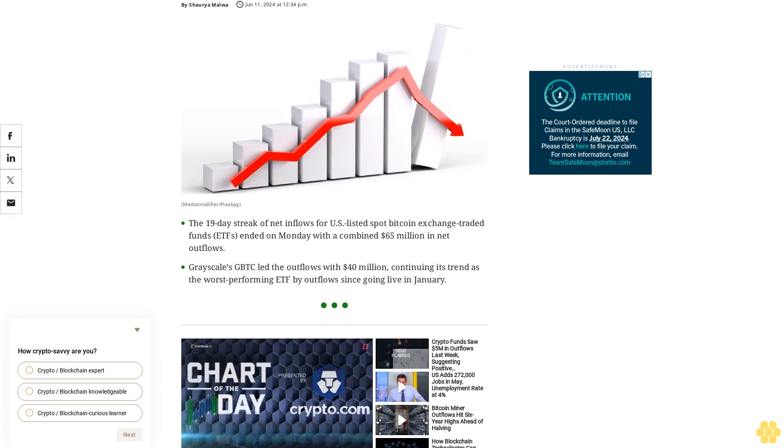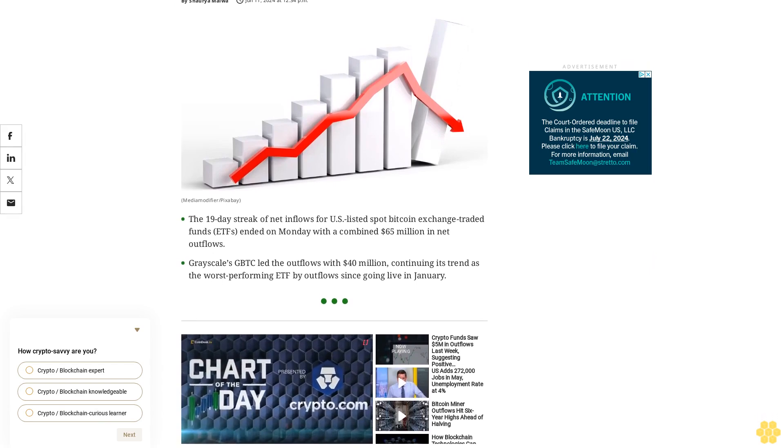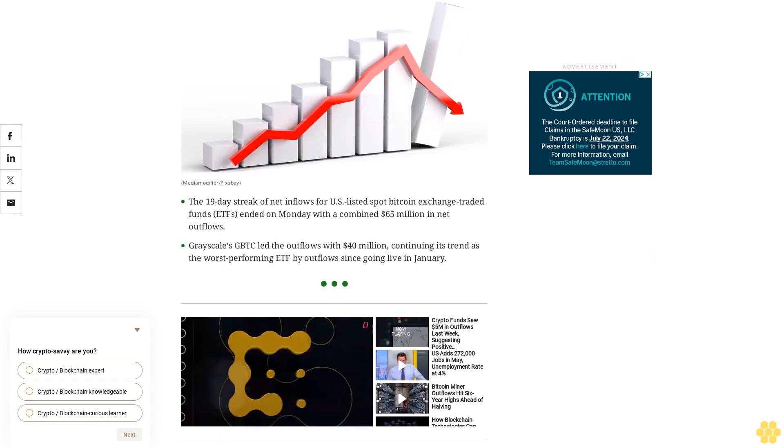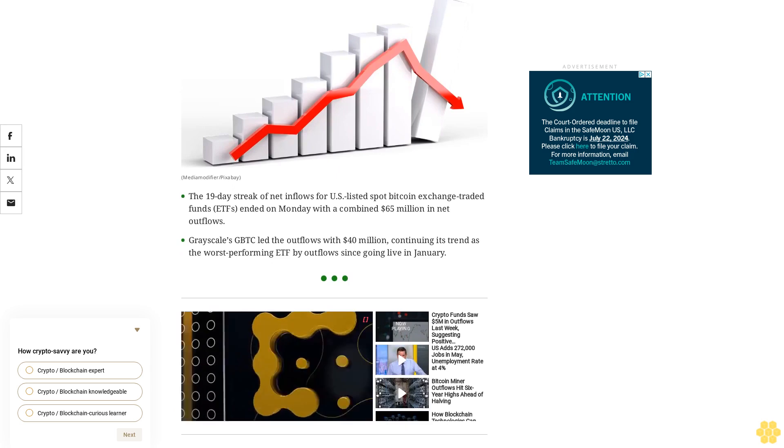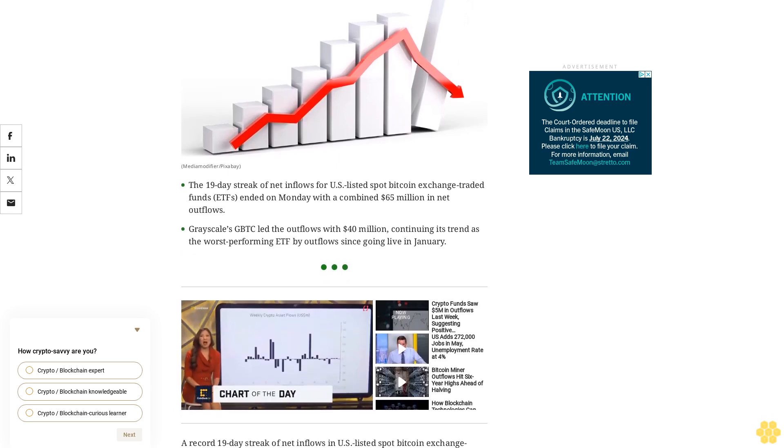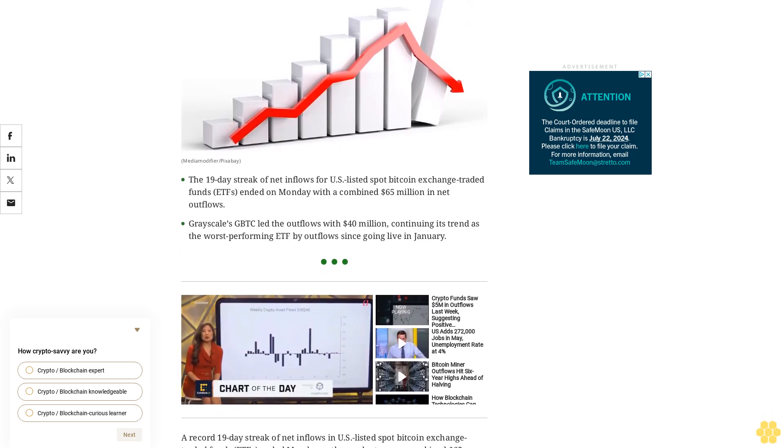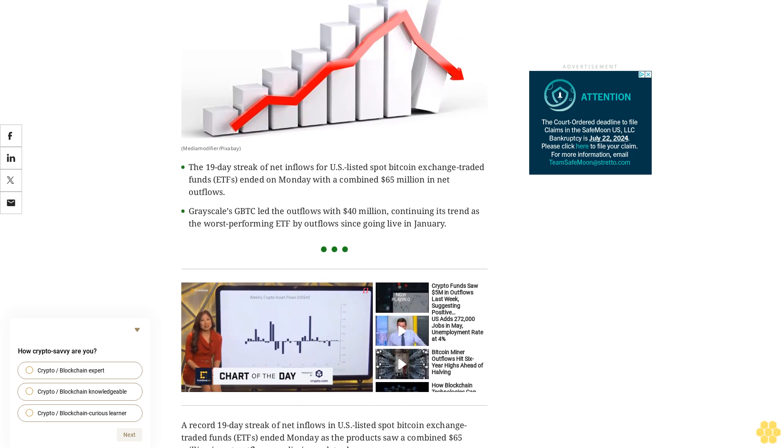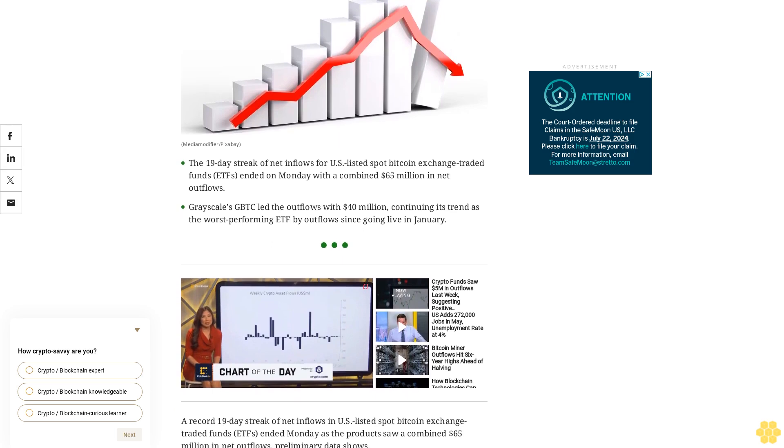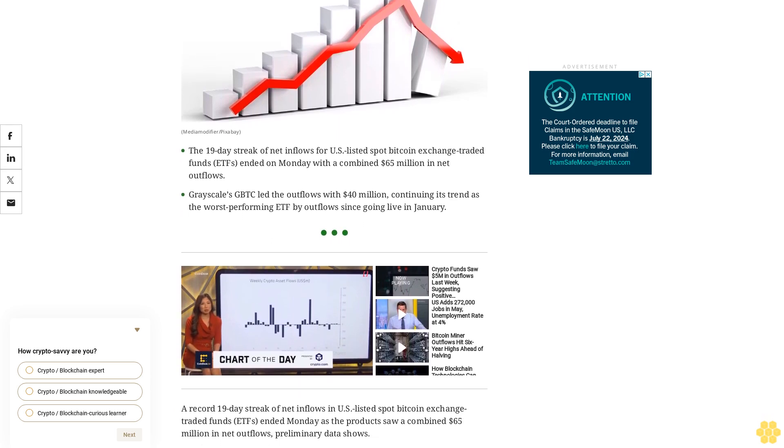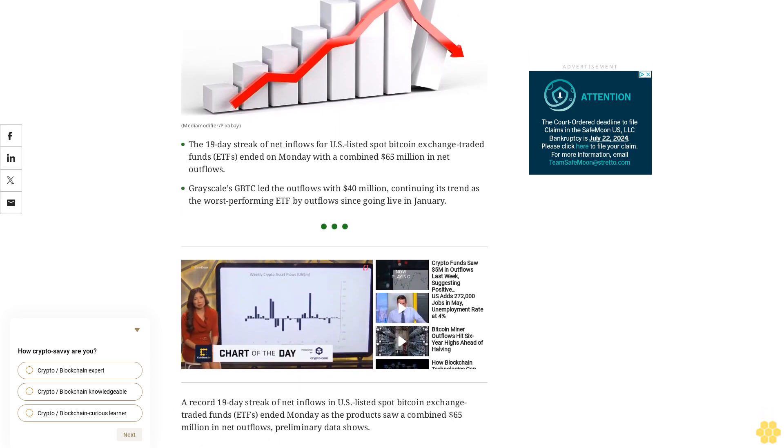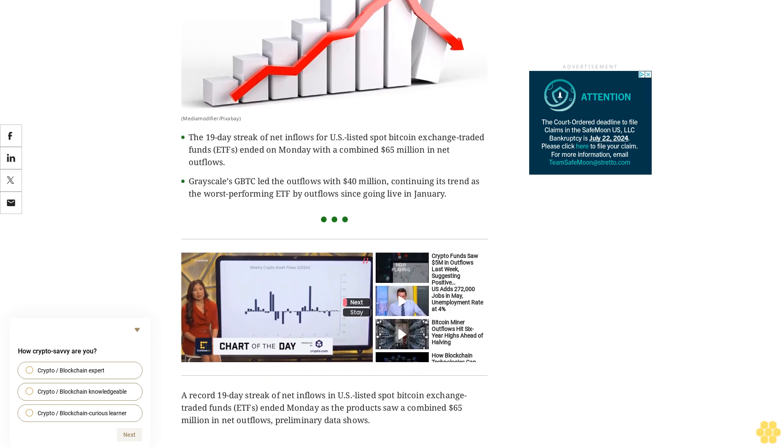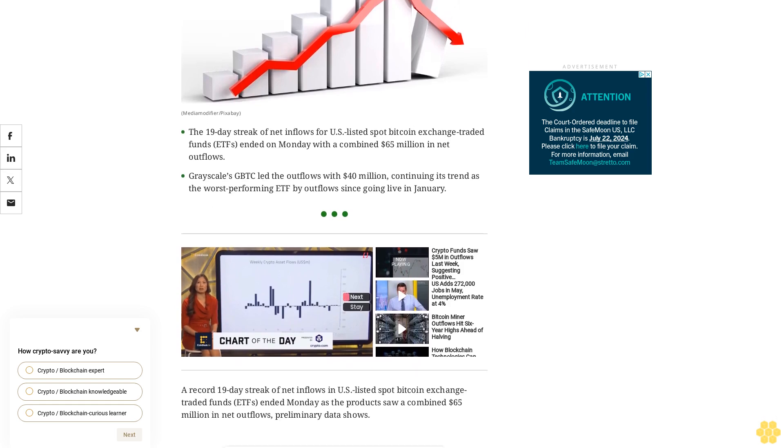The 19-day streak of net inflows for U.S. listed spot Bitcoin exchange-traded funds ended on Monday with a combined $65 million in net outflows. Grayscale's GBTC led the outflows with $40 million, continuing its trend as the worst-performing ETF by outflows since going live in January.